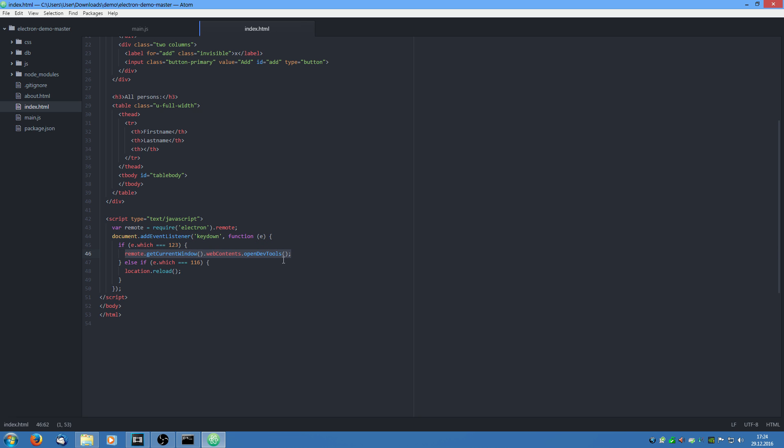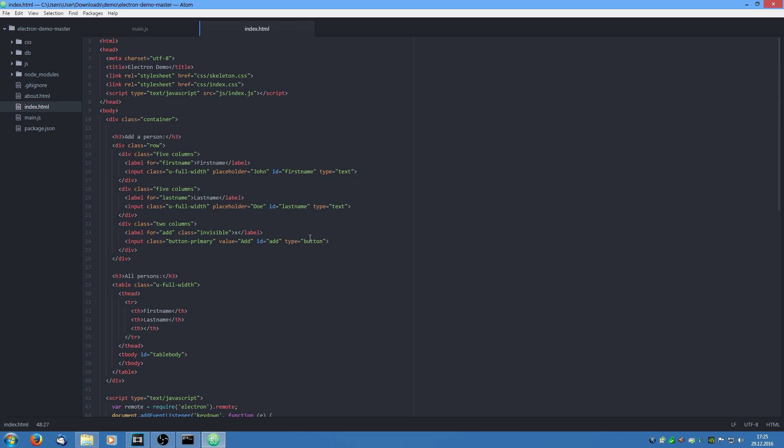And if the user presses F5 which is key code 116, we are going to reload the window. And what this does is allow the reload capabilities which I just showed you. Ok the last thing I am going to show you is the database.